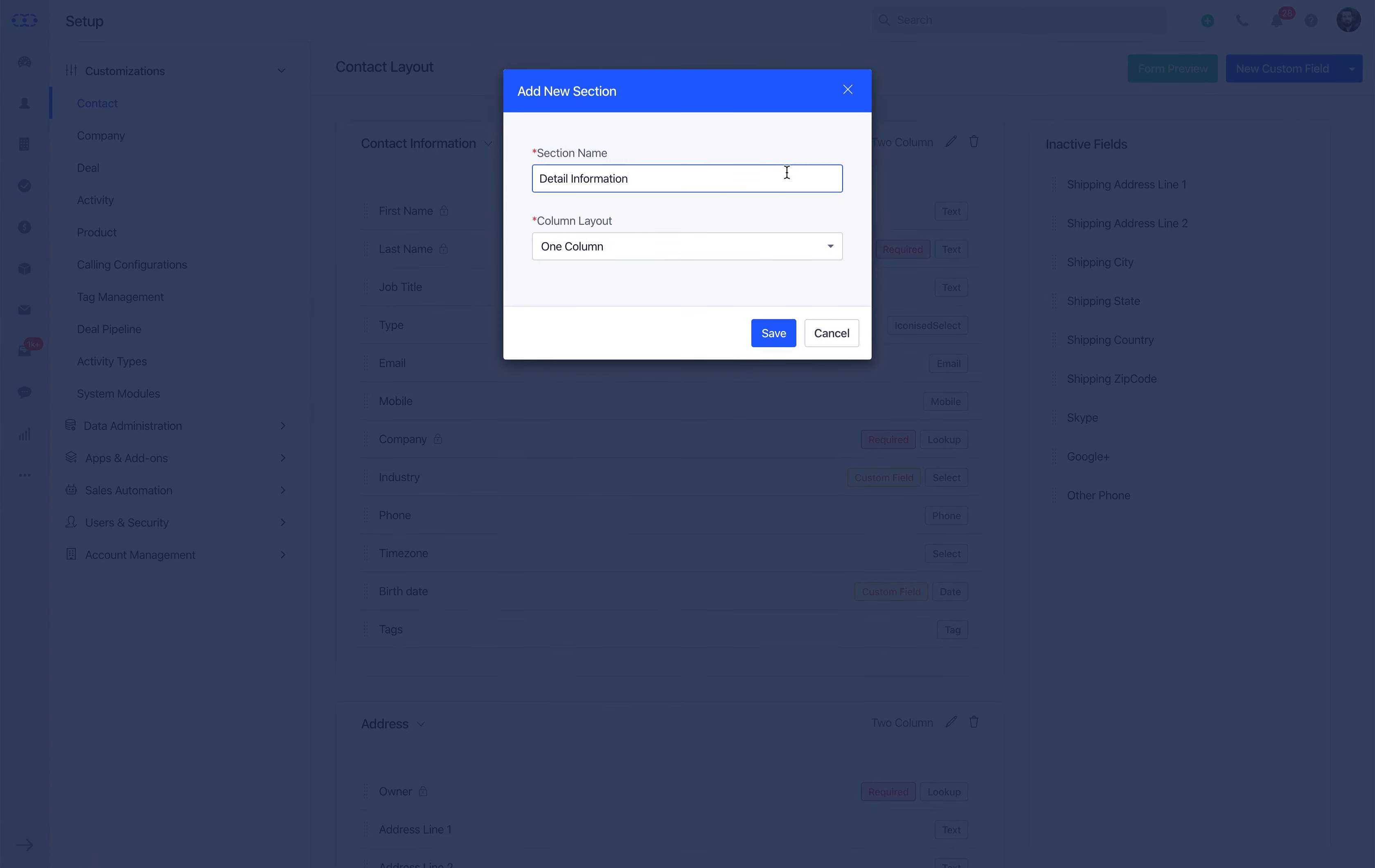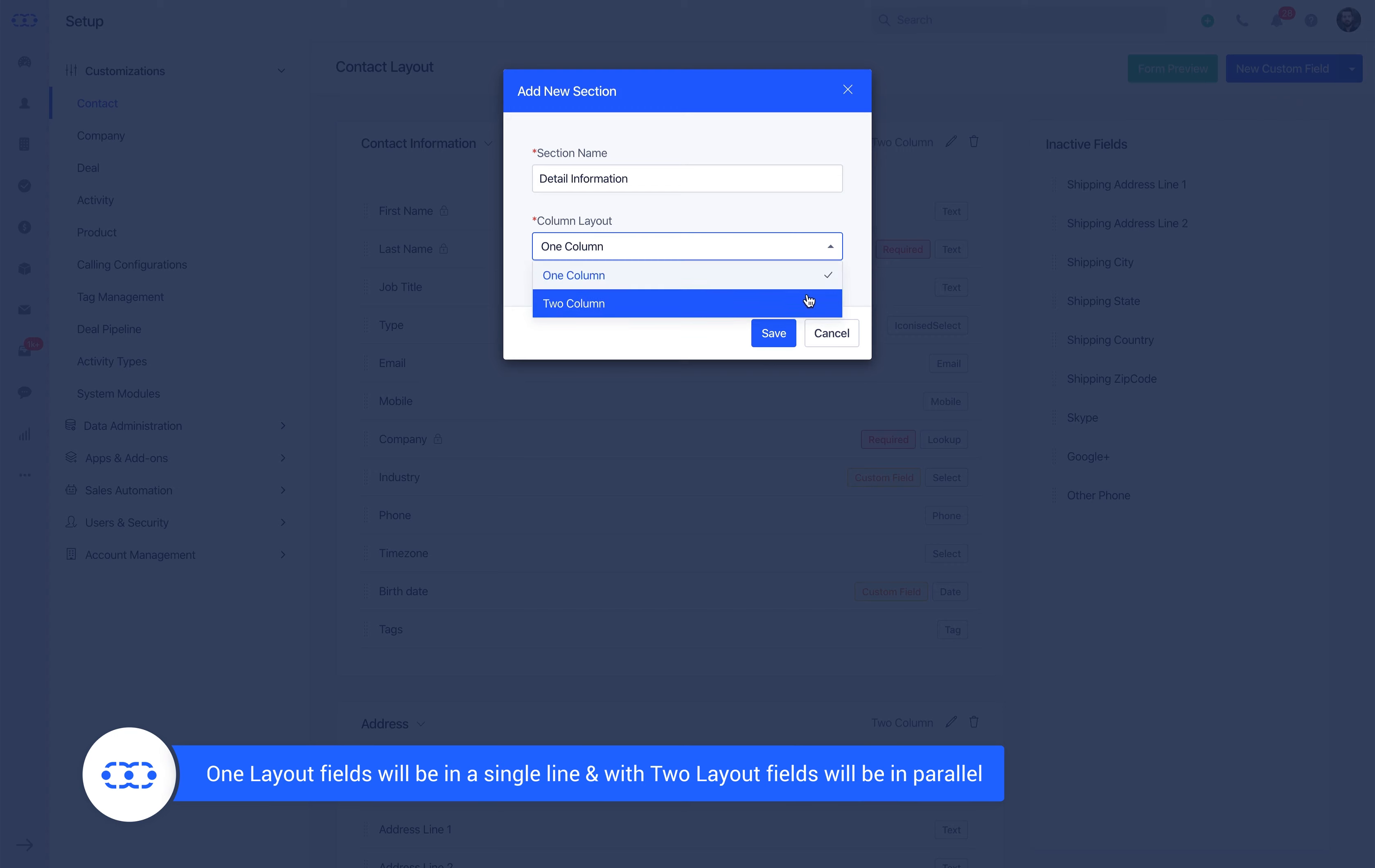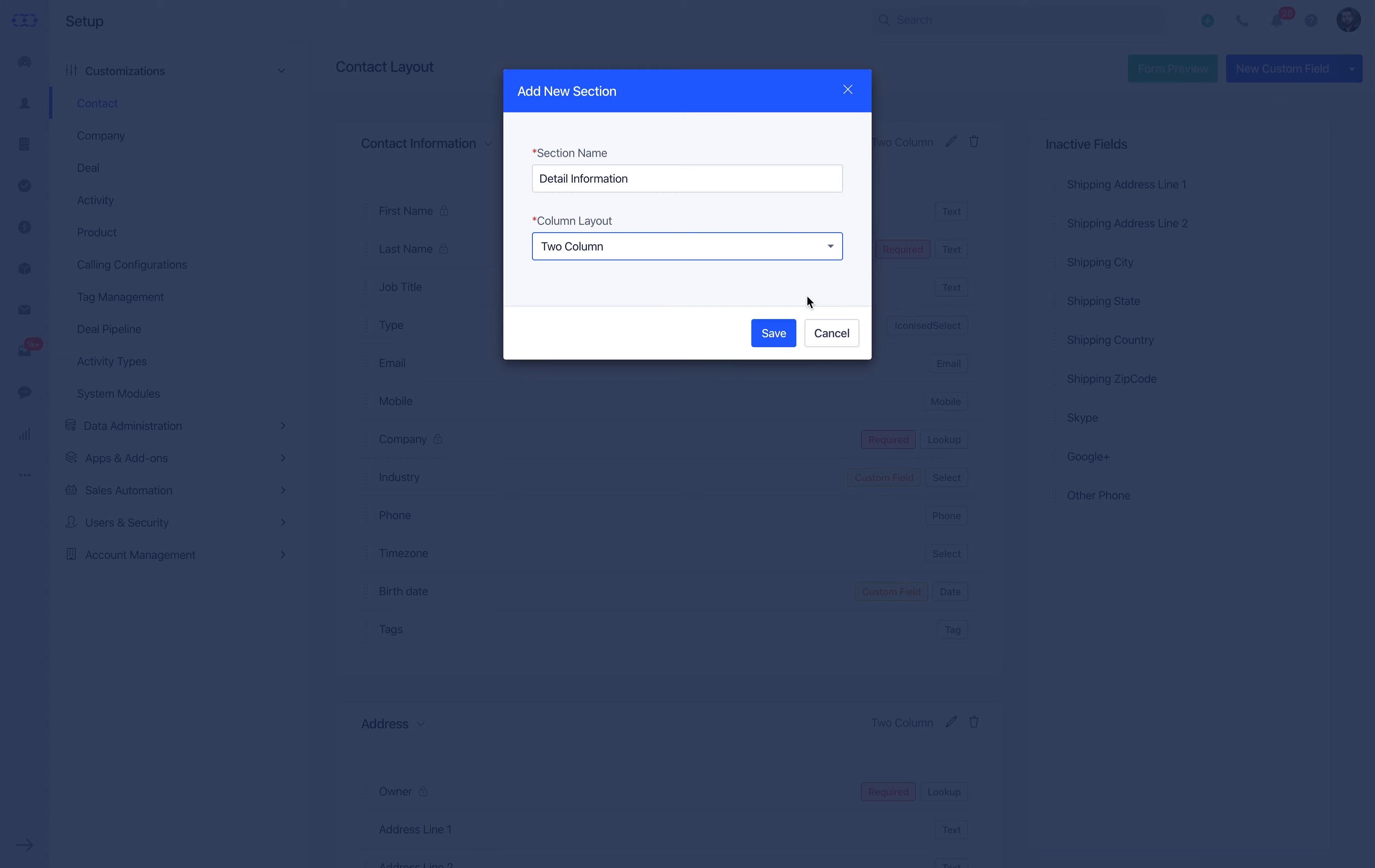With one layout, the appearance of fields will be in a single line, and with two layout, the fields will appear in parallel to each other in the creation forms. Click Save and you're done with sections.